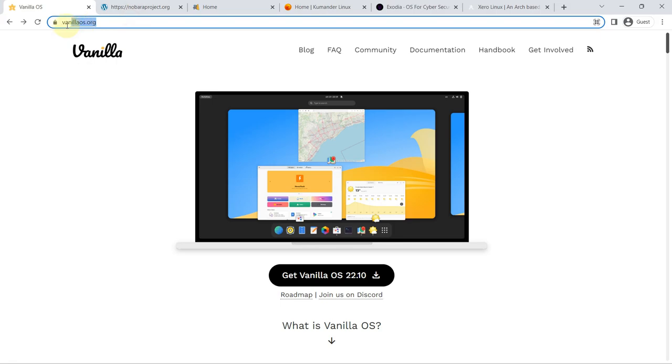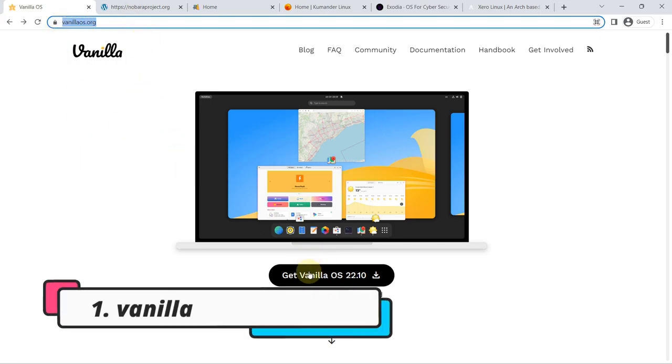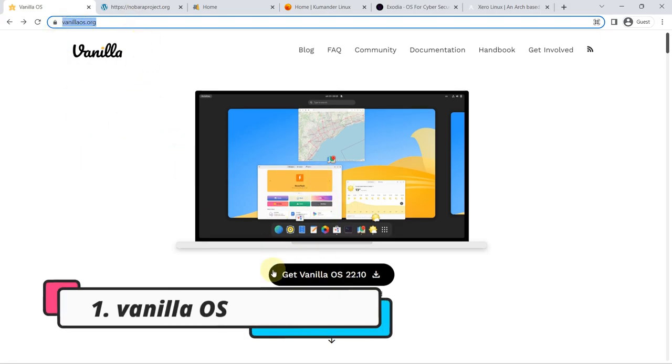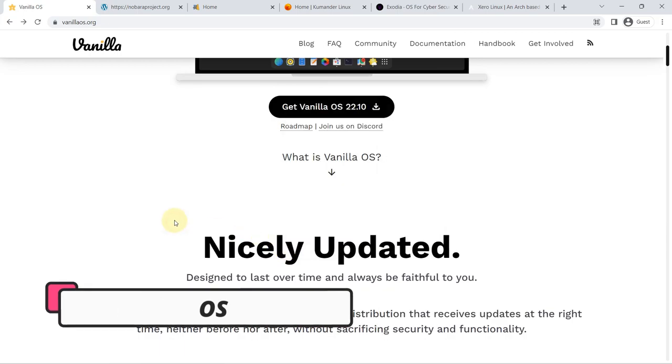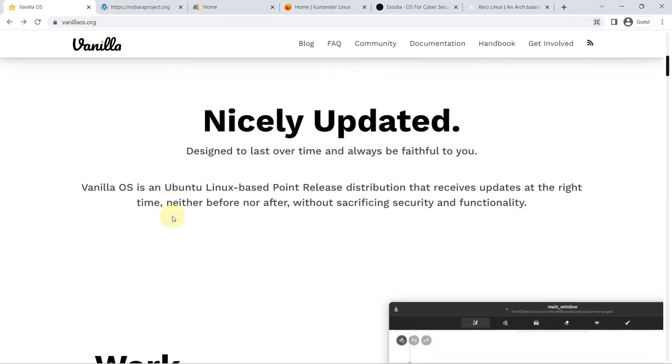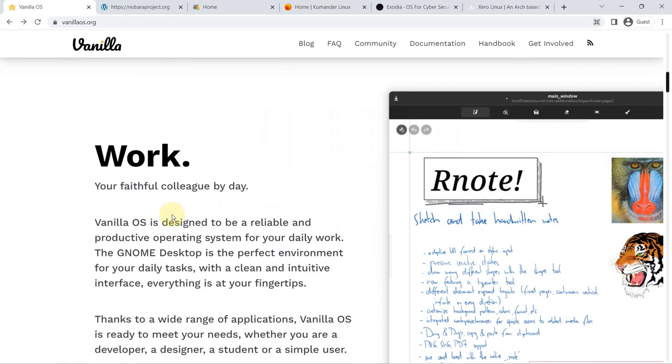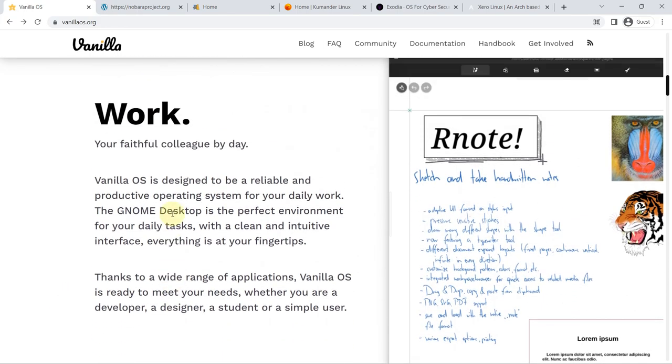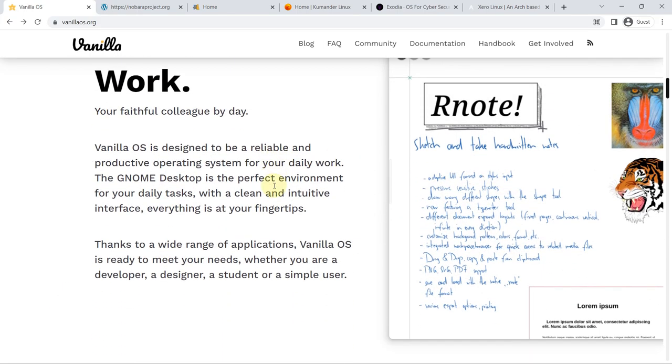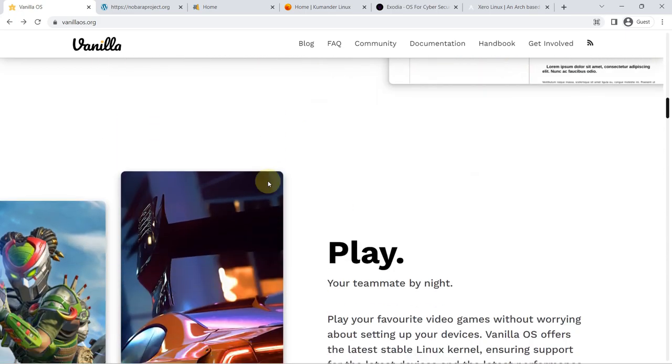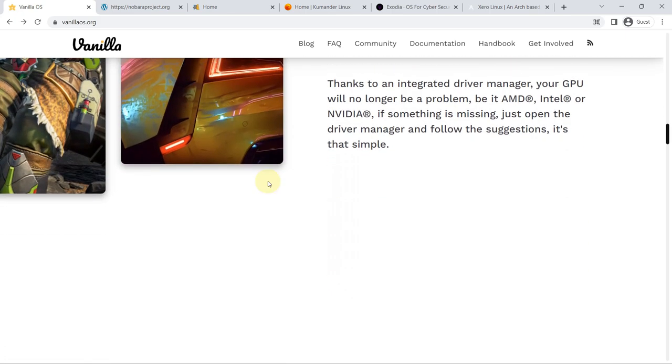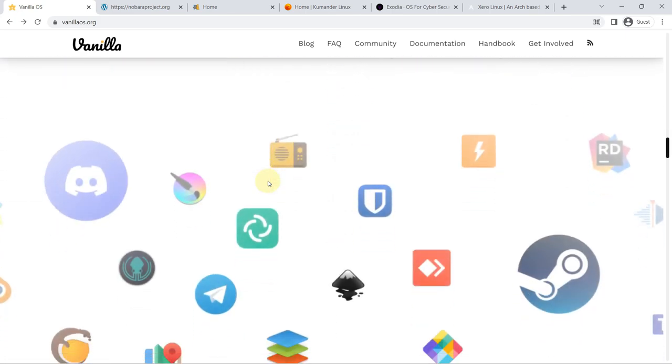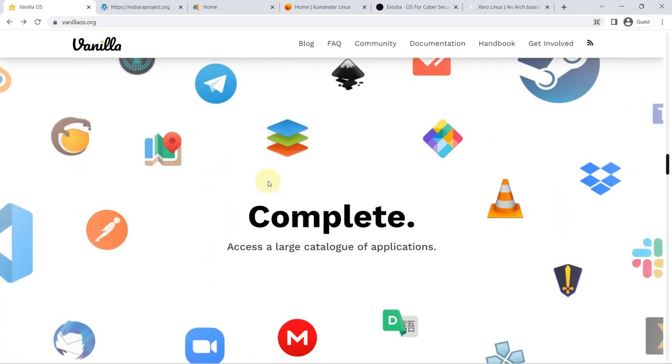New Linux distributions for 2023. Number one: Vanilla OS. One of the Linux distributions on my list is Vanilla OS, a quite promising and ambitious project that you should know about. This distro is based on Ubuntu, but it is